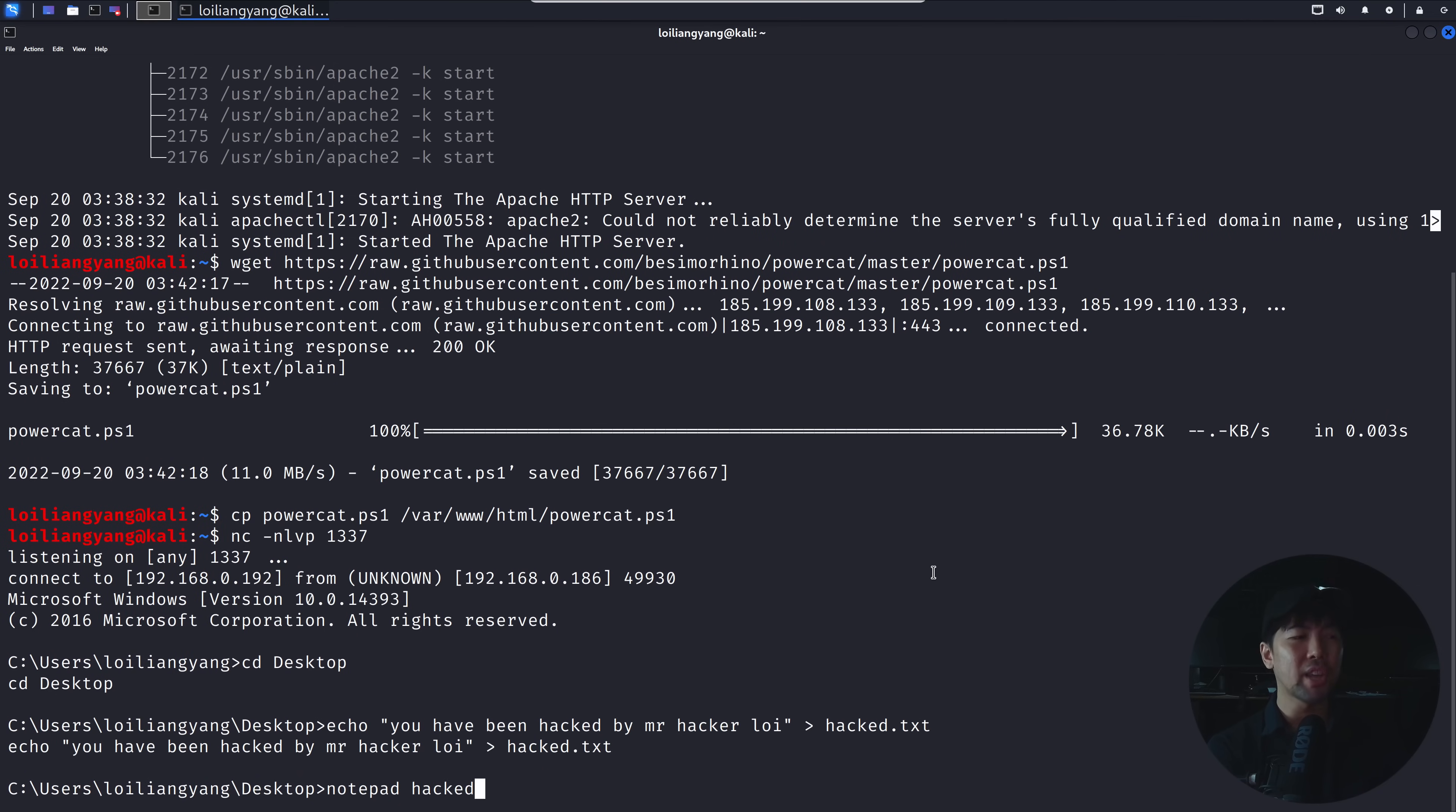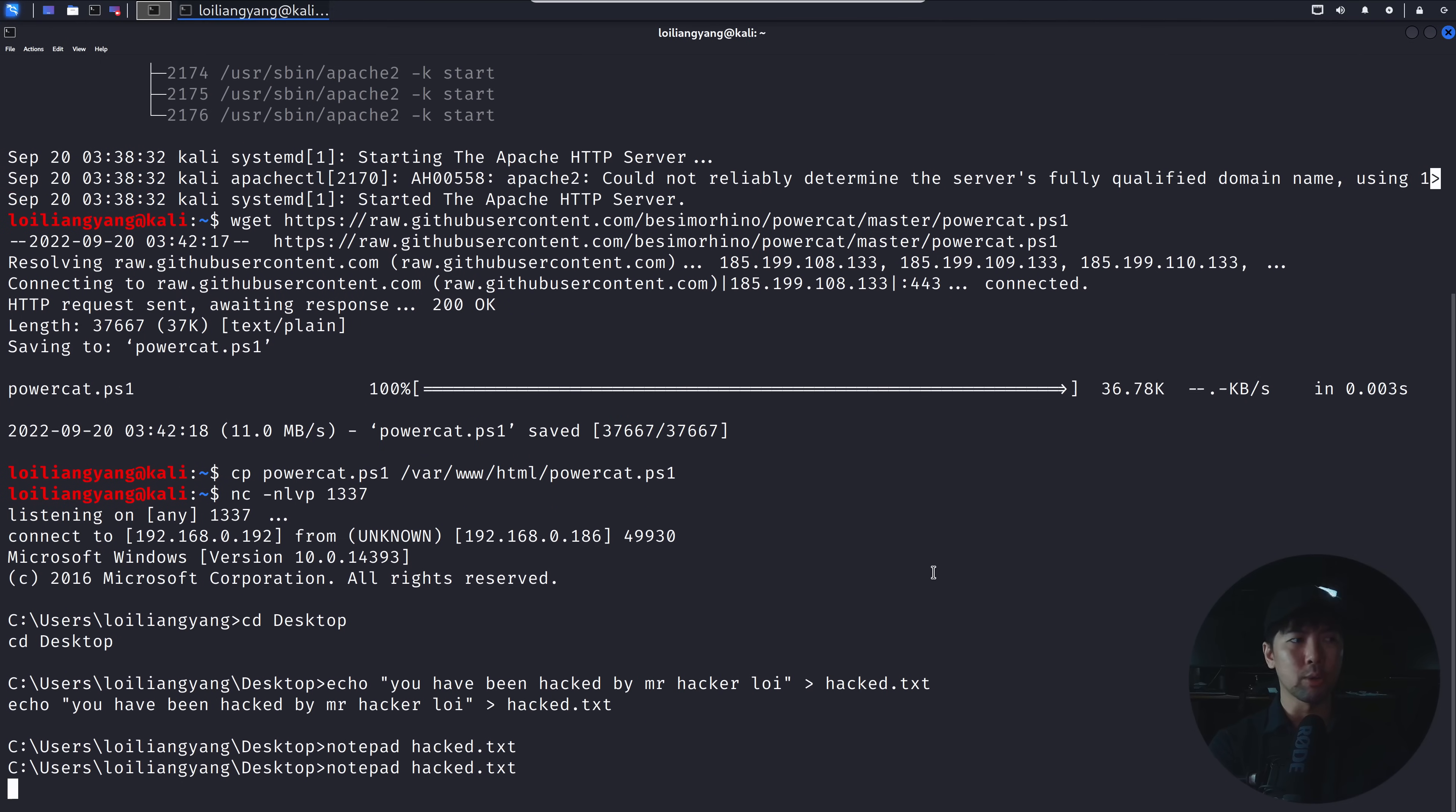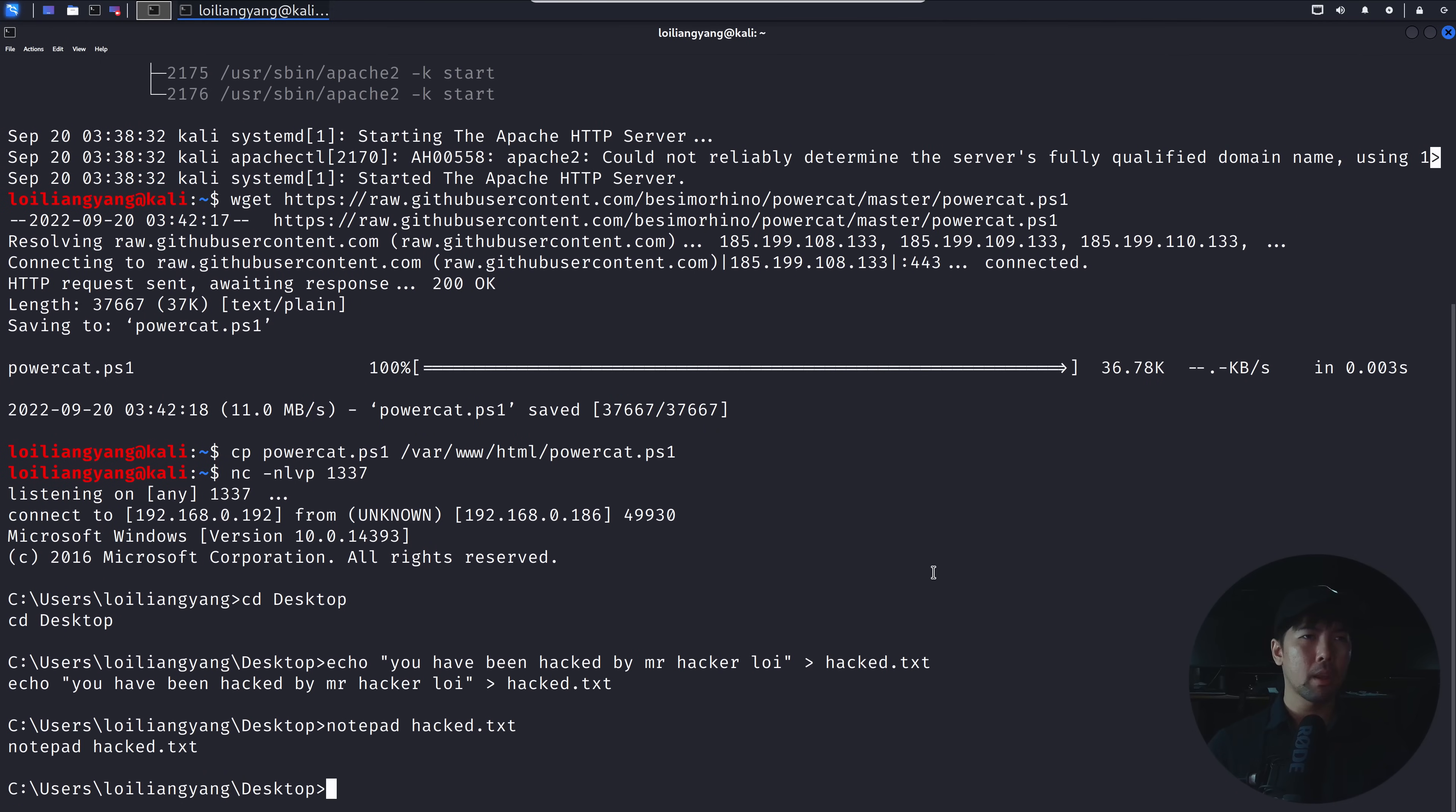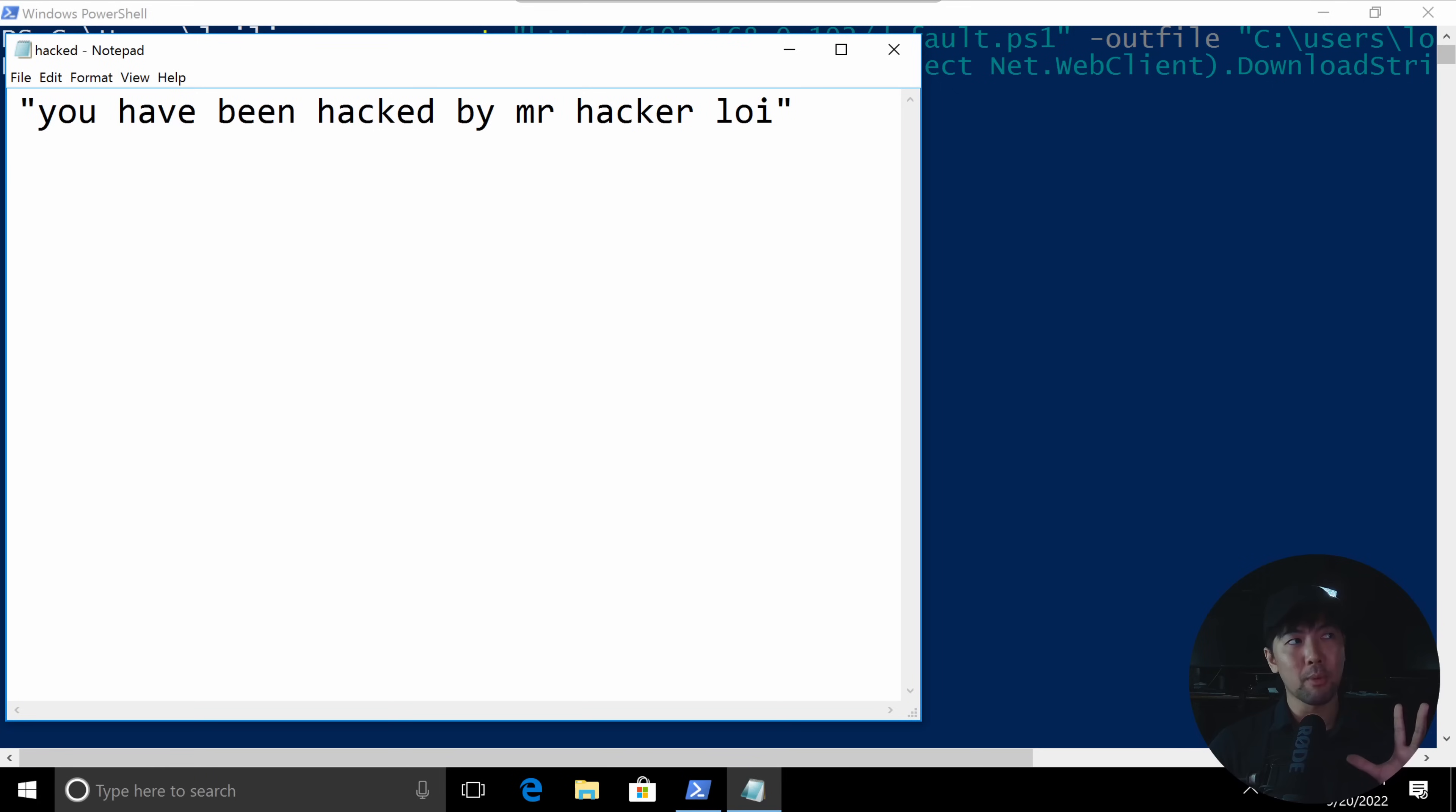and we open up this hacked.txt. I hit enter on that, and then if I go back into the Windows computer right now, you can see right here, you see the pop-up? You have been hacked by Mr. HackerLoi.